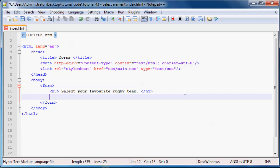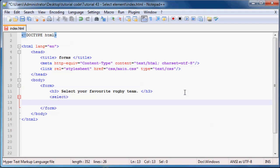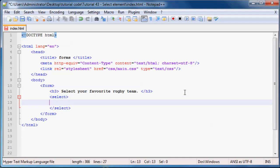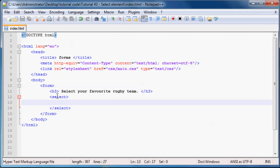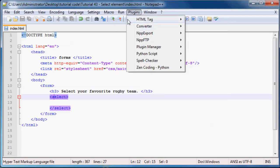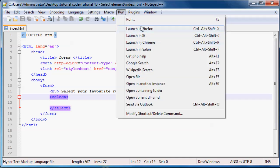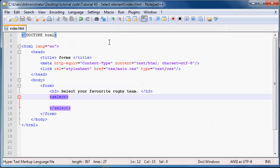And now what we can do is start off with our select tag. Like I said, it was a select element, so we open up the select element and then we can close it off. We now have a select list on our page. But if you run this in Firefox right now, our select element is empty. There's no options there. So you're just going to get like a blank list and that's not really good for anything.